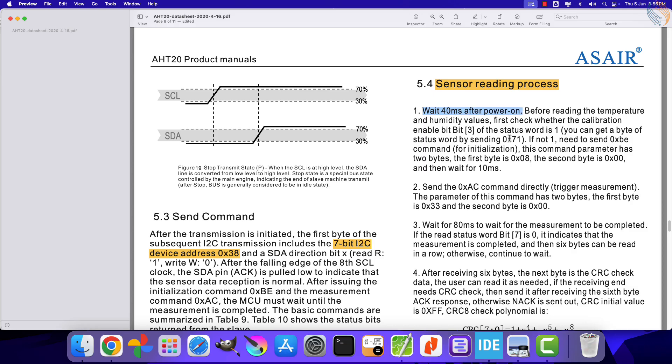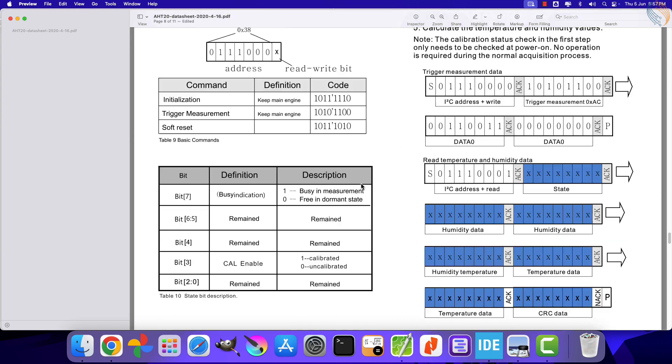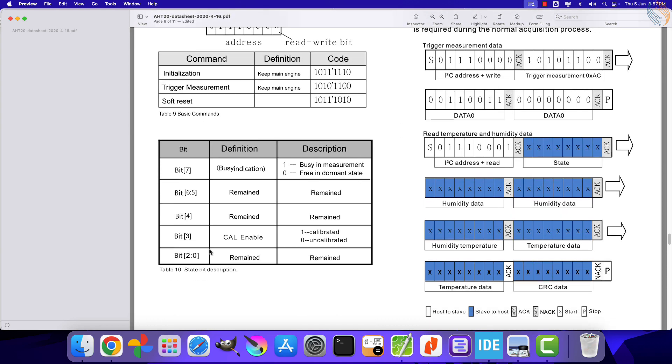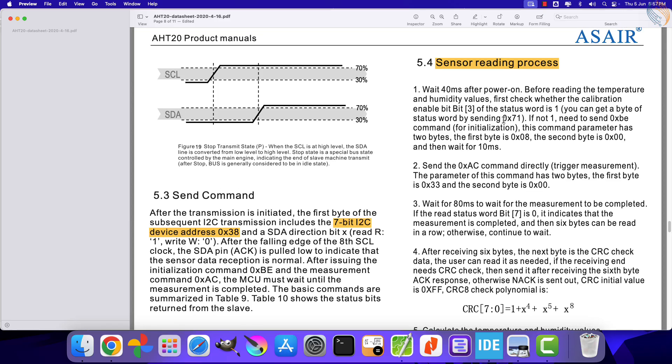First of all we need to wait for 40 milliseconds. Then we need to check the calibration enable bit, which is bit 3 in the status register. We can read the status register by reading the register 71 hex. Here you can see the calibration bit in the status register. If this bit is not set to 1, we need to send the initialization command.